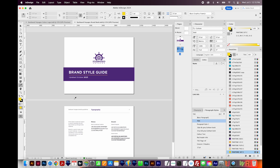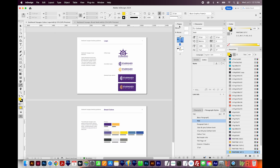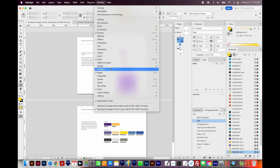So to do this, first I'll start on the document that I want to move the pages from. So I'll come over here to this one. And then in the Pages panel — by the way, you can find this under Window > Pages right here.